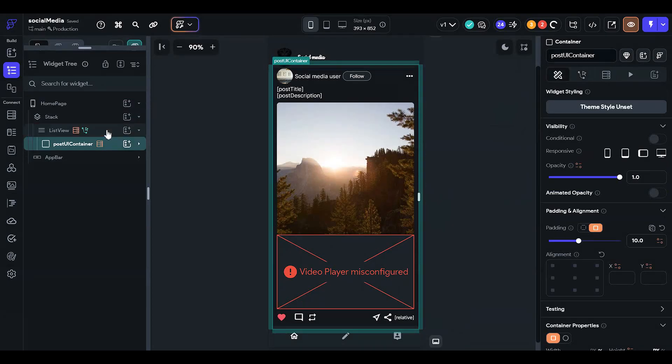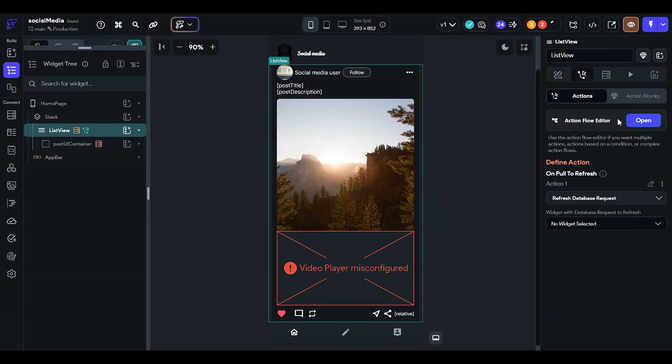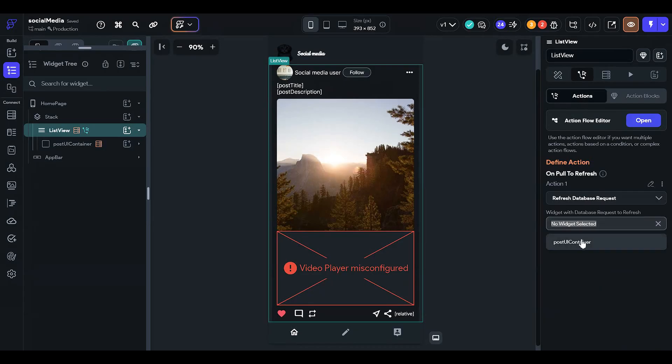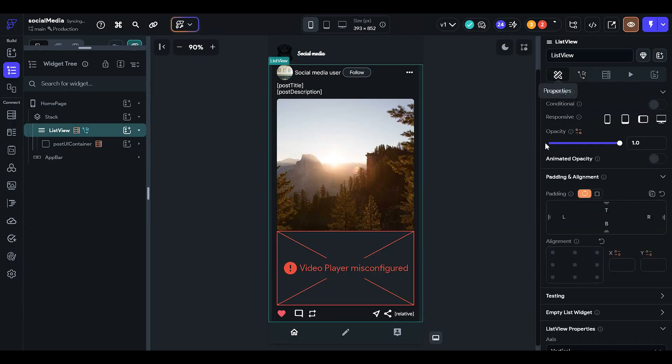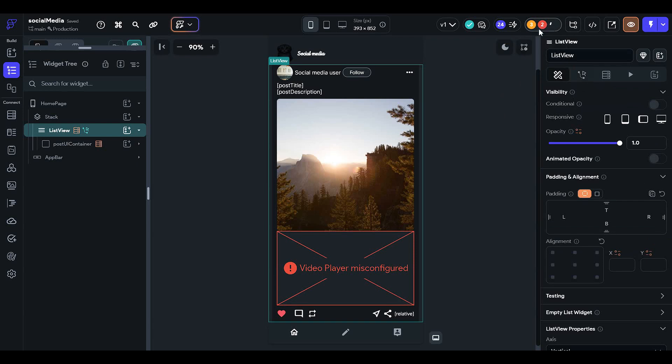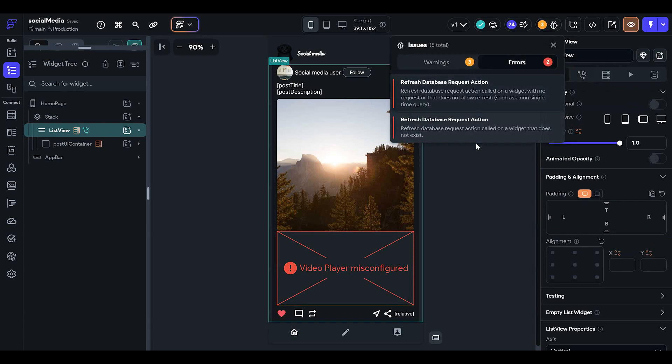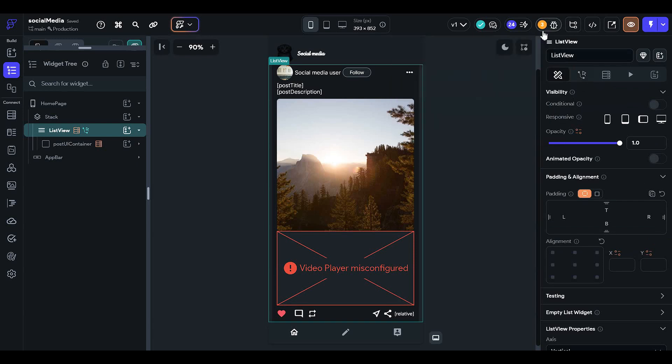Now if we go to the list view, then you can see we have the option, this widget with database request to refresh post UI container, and the error should not be visible. Yes, now the errors are gone.